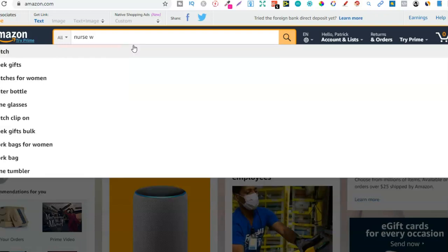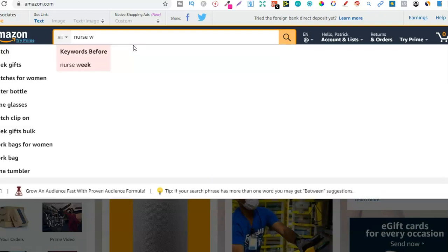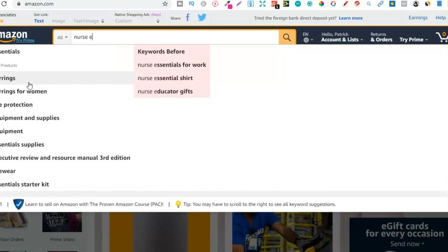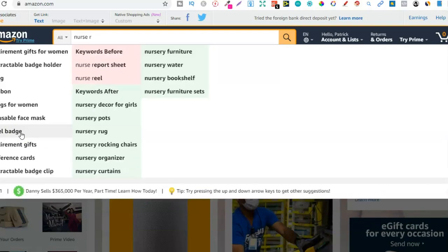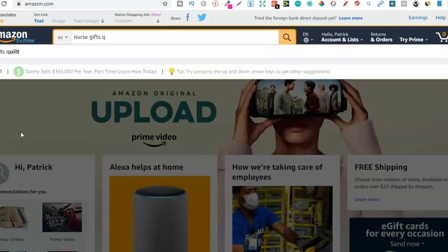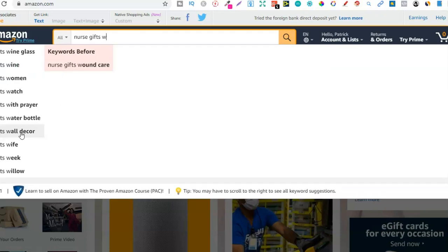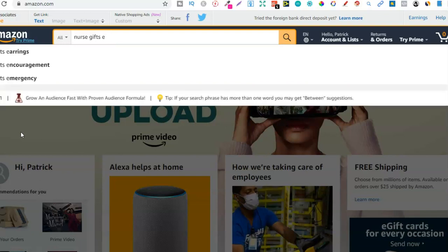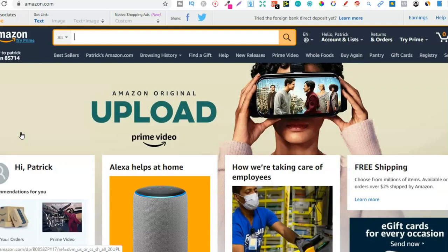Then W: watch, week gifts, watches for women — obviously 'watches for women' wouldn't be relevant to use on a book so I wouldn't use things like that. Then E: essentials, earrings, earrings for women, equipment — we could possibly use 'equipment' for book keywords. Then I'd go through to R and continue through the alphabet in whatever niche I want to find keywords in. I'd also do it with 'nurse gifts' — type 'nurse gifts Q' and we get nurse gifts quilt, wine glass, wine, women, watch with prayer — and just keep going.